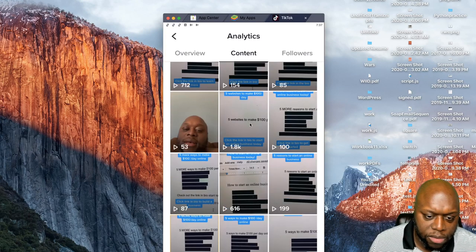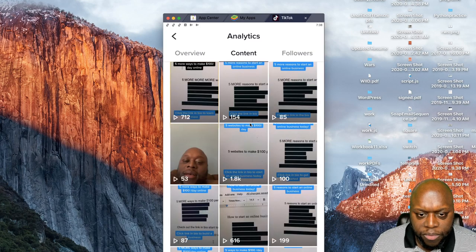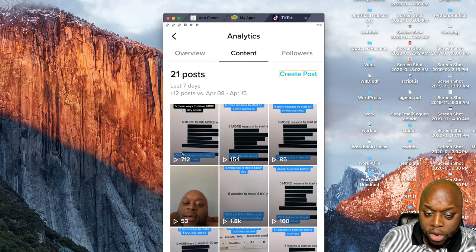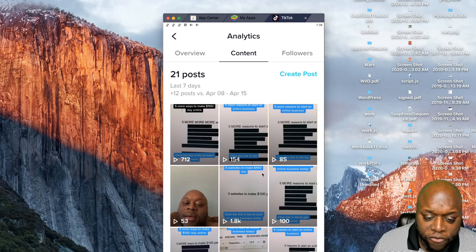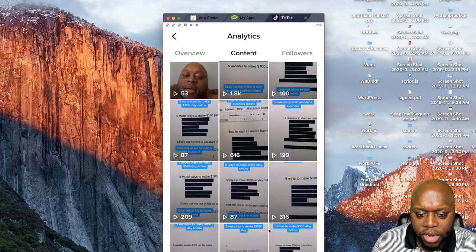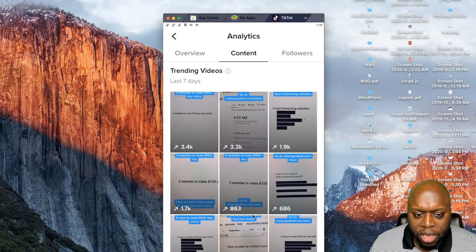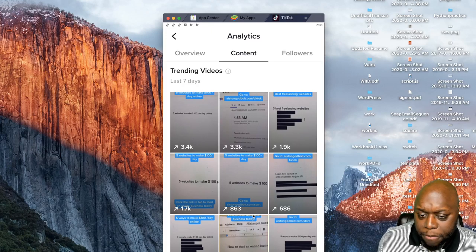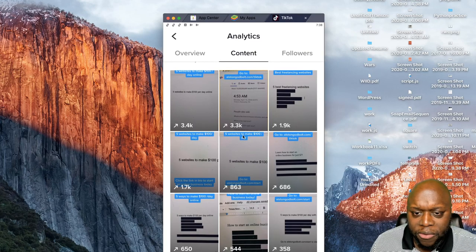Here's a good example: this video I uploaded earlier today has 712 views. The one next to it has 154 views, but a video uploaded yesterday has 1,800 views. Scrolling down, I have a video about how to make between $300 and $2,500 per day building websites — that video has around 10,000 views, which is an insane amount for my channel.